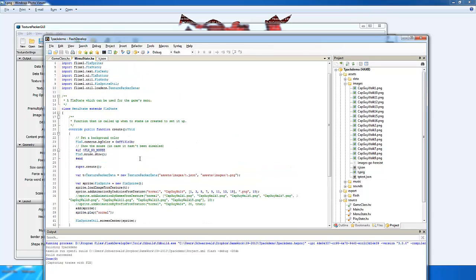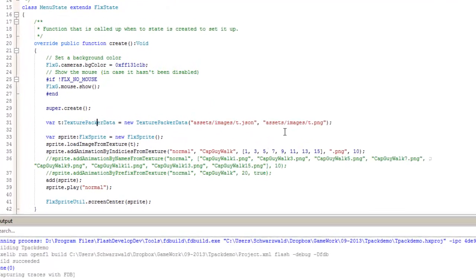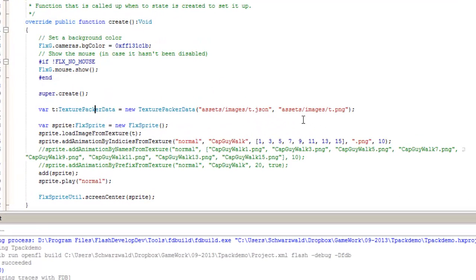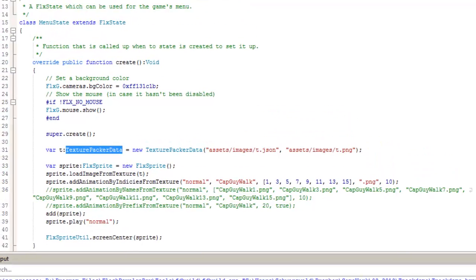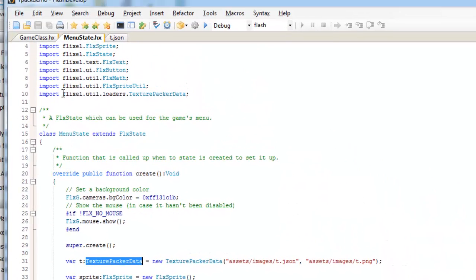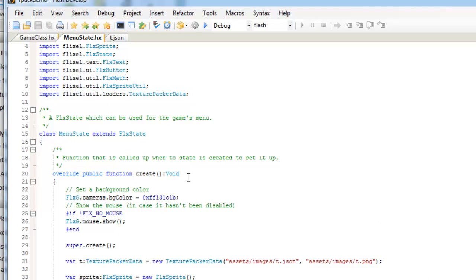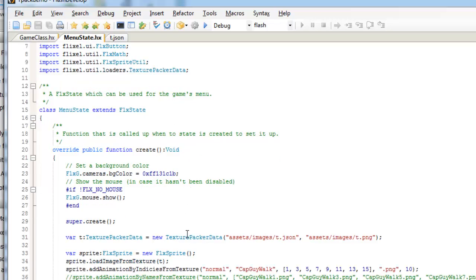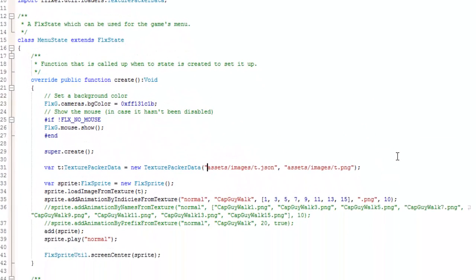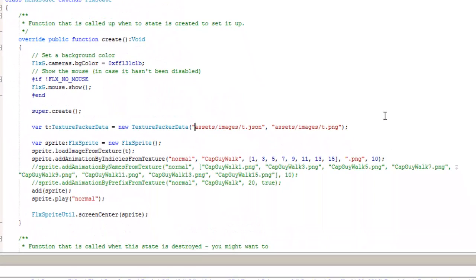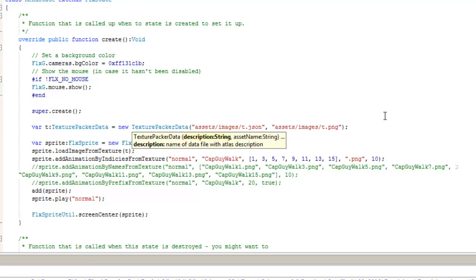Now, I threw the JSON file and my PNG file into assets/images in Flash Develop. In order to refer to that, what we're going to need is texture packer data. This is under flixel.util.loaders.TexturePackerData. Once again, we're using the latest version of Flixel on GitHub. I'll have a link to that as well.